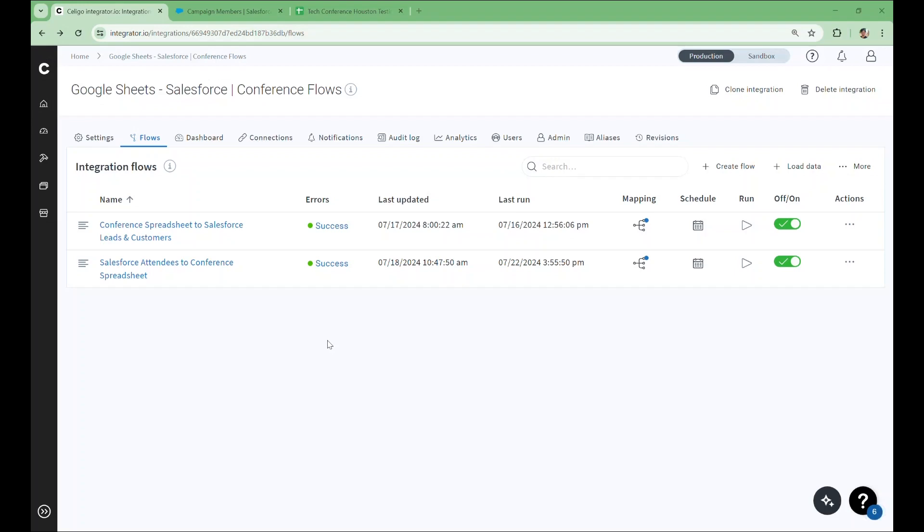I'm Adam Pena from the Technical Product Marketing team here at Soligo. Today, I'll demonstrate how you can use the Google Sheets connector to make your spreadsheets a dynamic part of your integration strategy.